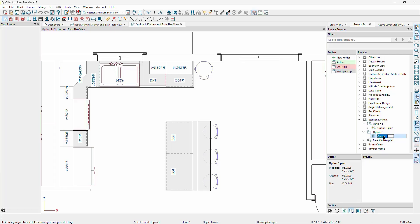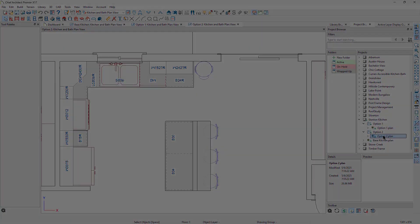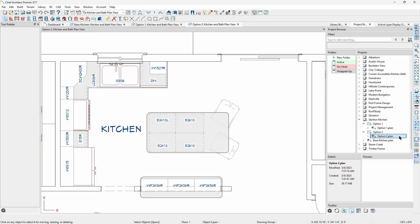At any point, we can start working on a layout. If we were able to anticipate the views necessary for the final project, we could have saved some of those cameras in the base plan to be copied forward with each option. This would guarantee all options have the same camera views, elevations, sections, etc.